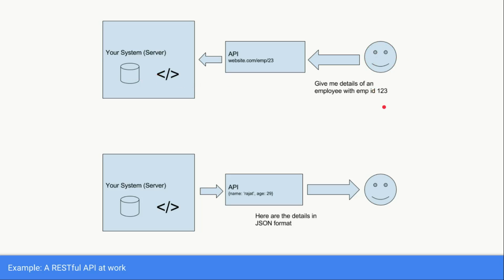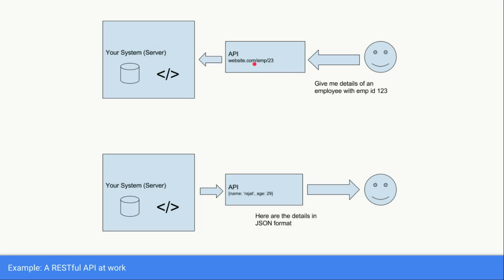Let's consider you have some user which is requesting the data of an employee who is having 123 as his employee ID. Now API sits between your backend and the user. API receives the request from the user in this sort of format. So website.com is the address of your server, slash emp is the route or the resource route, and 23 is the employee ID.